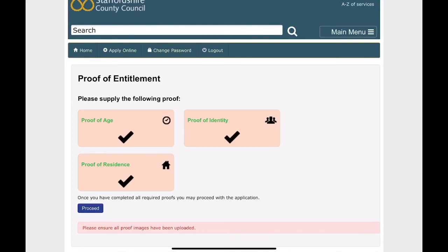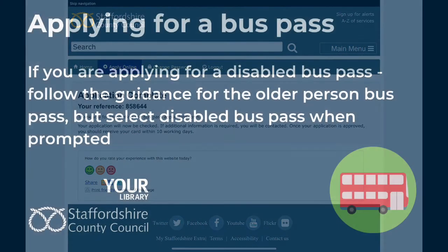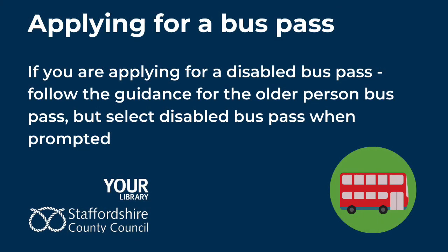Your application is complete. Please retain your reference number. If you are applying for a disabled bus pass, follow the guidance for the older person bus pass but select a disabled bus pass when prompted.